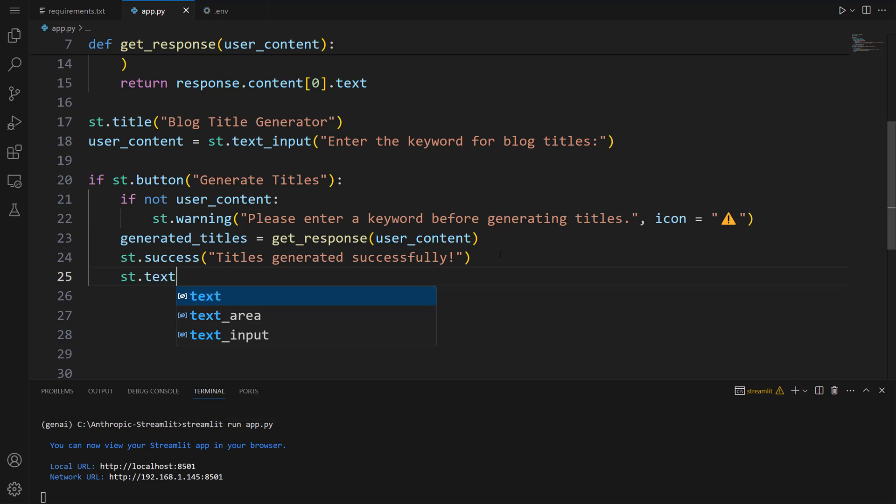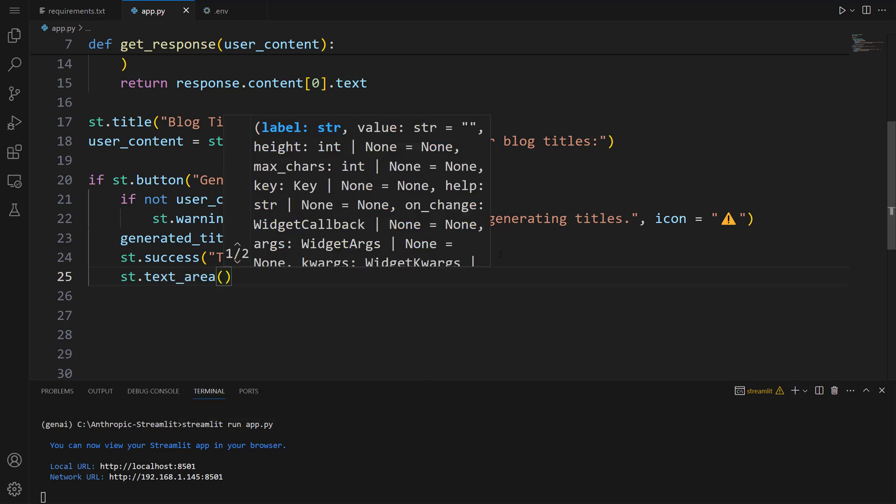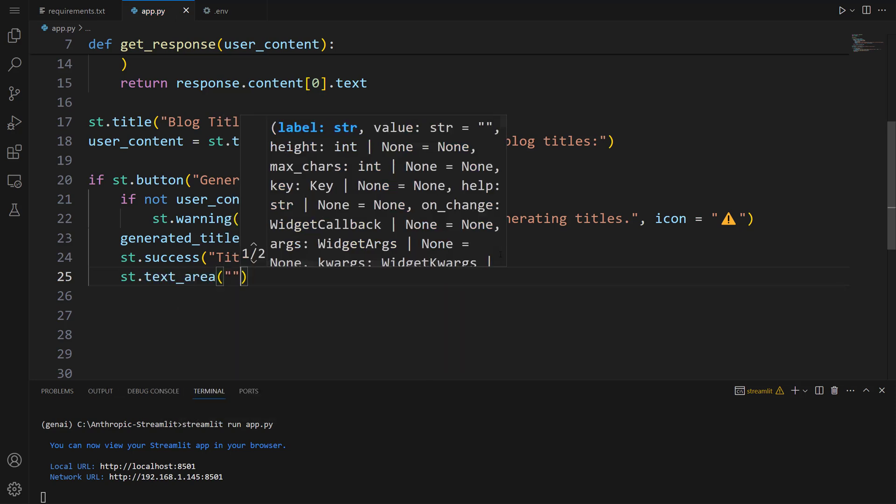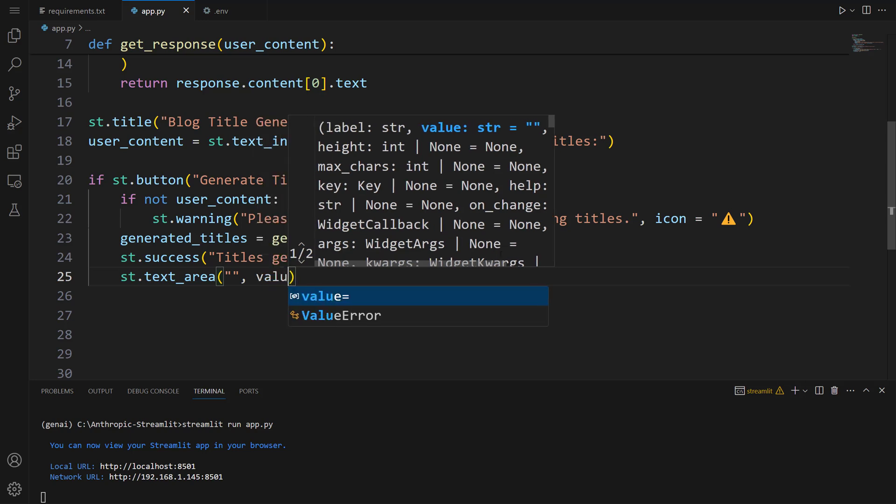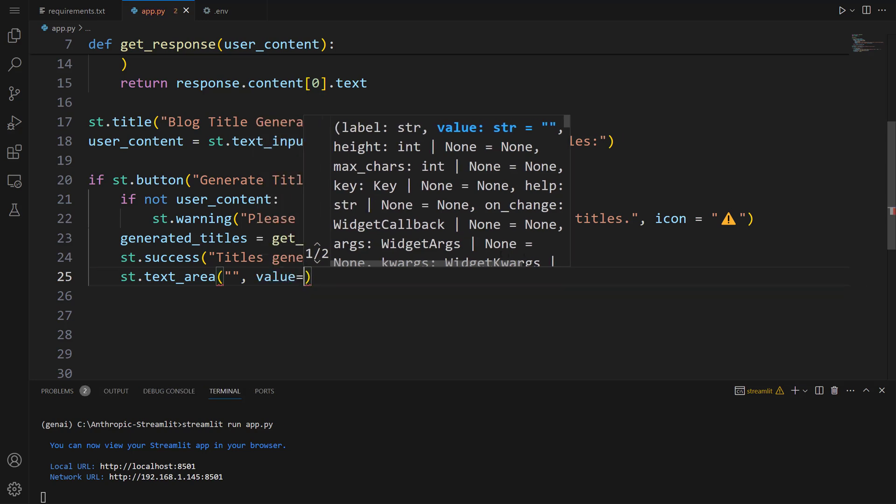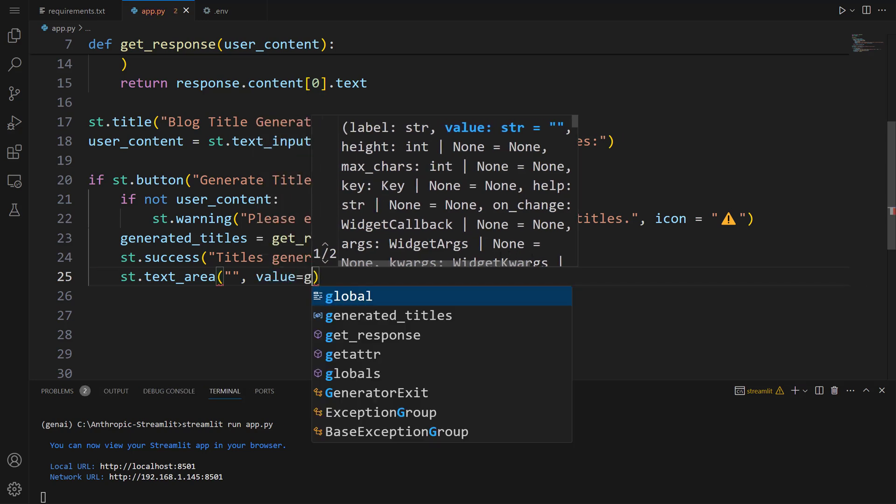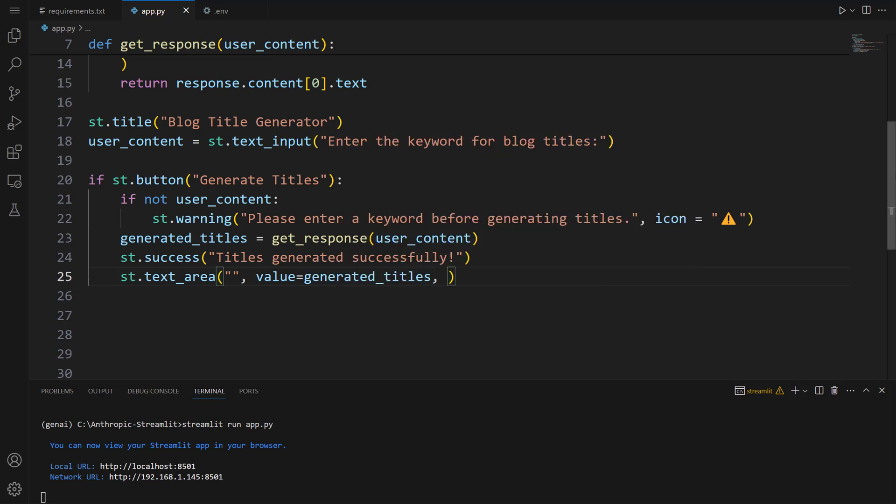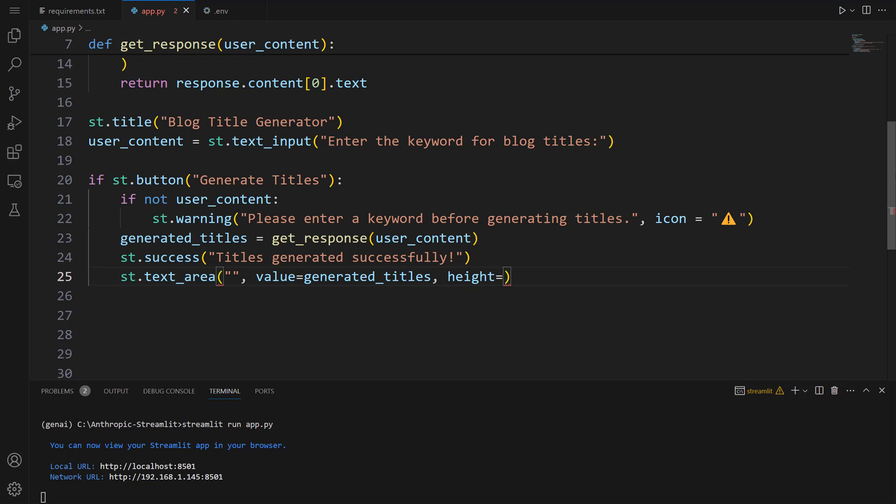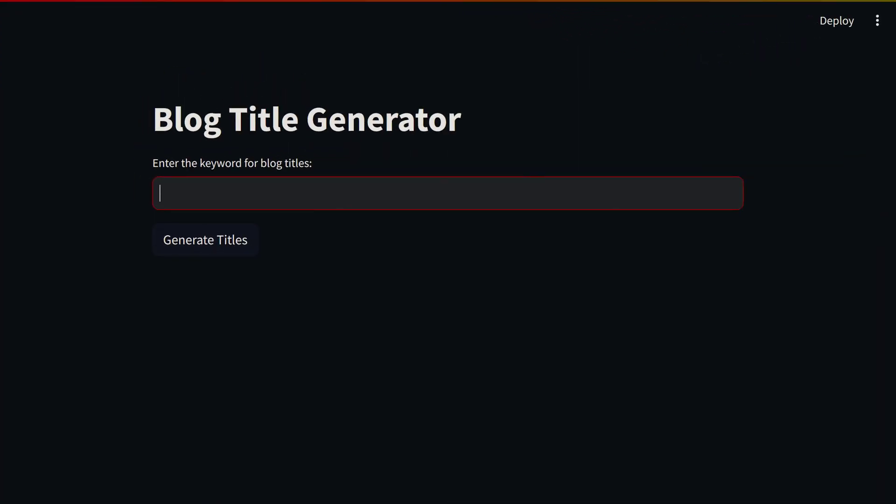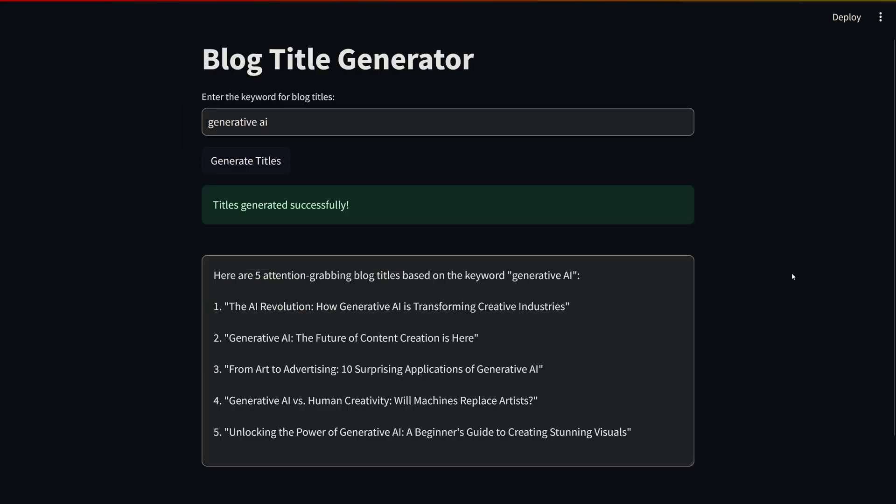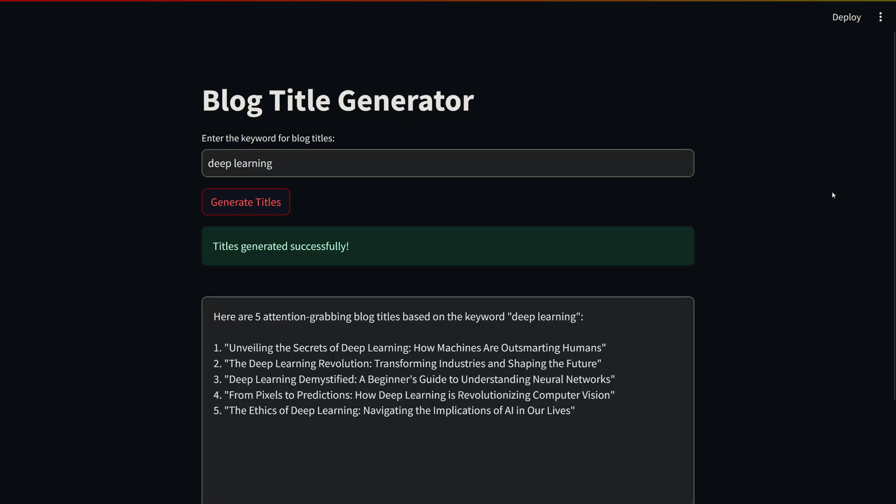Awesome. Let's generate titles about generative AI. Generative AI. Let me click on this button. There you go. You can see titles here. As you can see, our app works very well. Let's enter another text. Let's say deep learning. There you go. Using this app, you can generate titles based on a keyword you want.